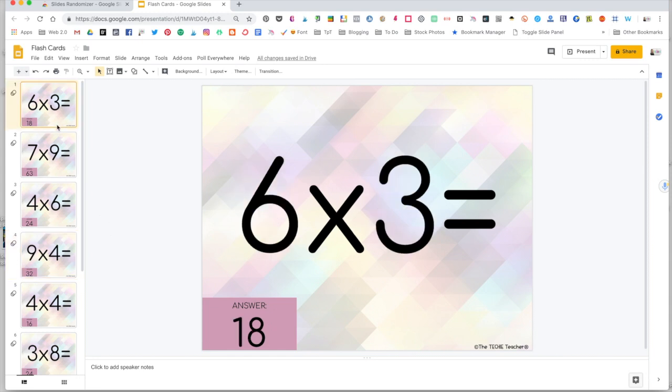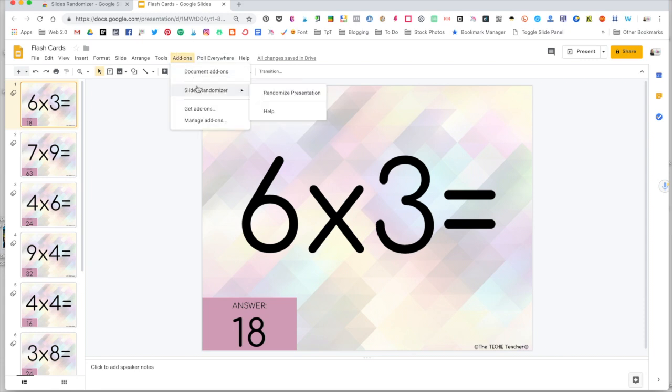So you can make one presentation and pass it out to all of your students. Just change the share settings to anyone with the link can view. And then they can practice these digital flashcards in their own time. And then only you would have to go to add-ons and Slides Randomizer to shuffle those slides around and it will automatically update on their end as well. But if students are creating their own slide decks and they want to randomize the presentation, then they would have to install the add-on on their device. Just keep in mind that some districts prohibit add-ons to be added on student accounts. So just double check on that before you plan on having them use the Slides Randomizer.